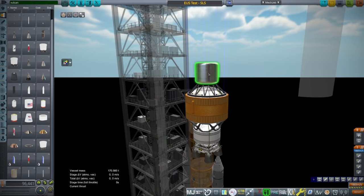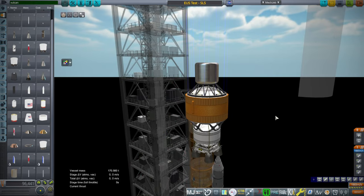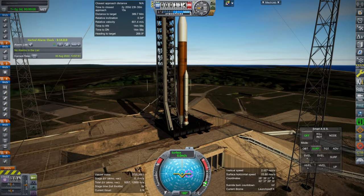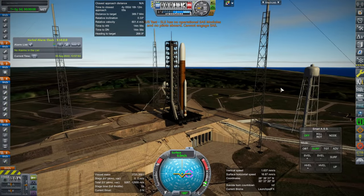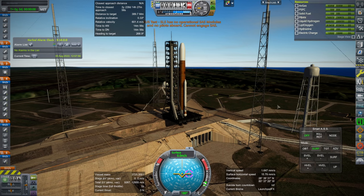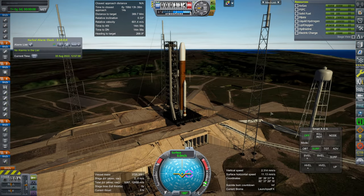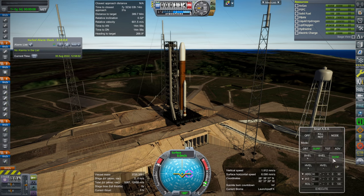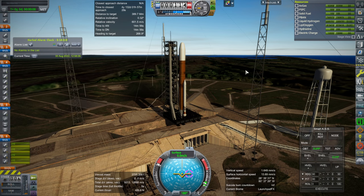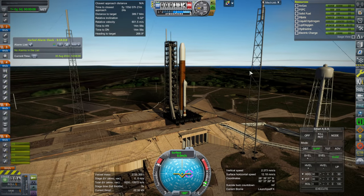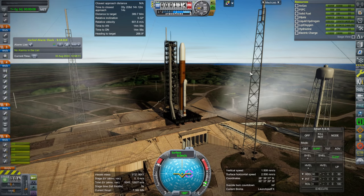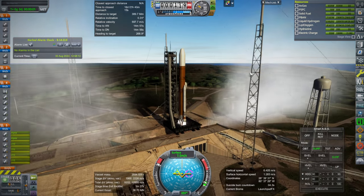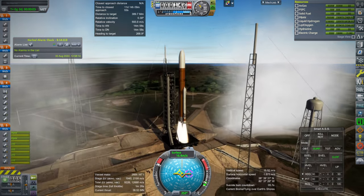So first, we'll check that this can do 42 tons, or with what margin it can do 42 tons. Alright, so here we go. SAS on. Oh, no SAS. Hmm. Right. Okay. Well, fine. That's interesting. We'll have smart ASS right from the start. Ignition. I usually use KOS to control SLS after all. But, alright. Off it goes.